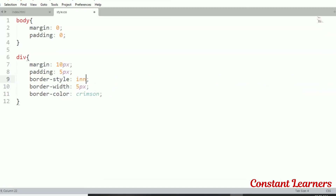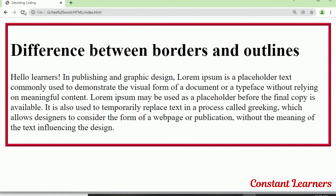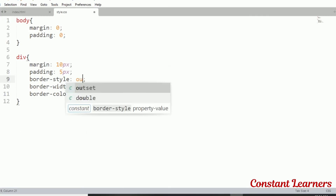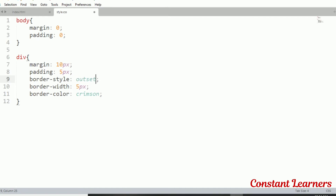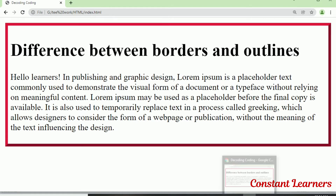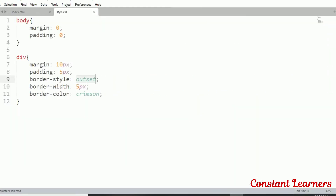Then we can have inset, which is also a 3D border with two colors. For inset, top and left are dark color and right and bottom are light color. Outset is the opposite of inset — top and left will be light color and right and bottom will be the dark color.